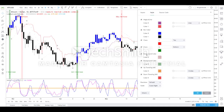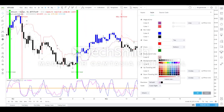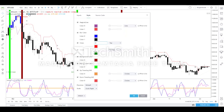There is also a provision to add a different background color. When a transition happens from a black bar to a blue bar, I have chosen a green background to clearly notify an uptrend. A different color is chosen to notify a downtrend. Parabolic SAR can also be selected or deselected using the option provided.